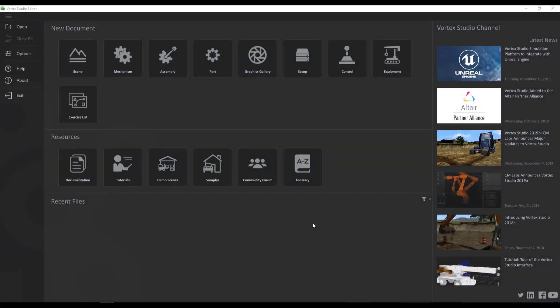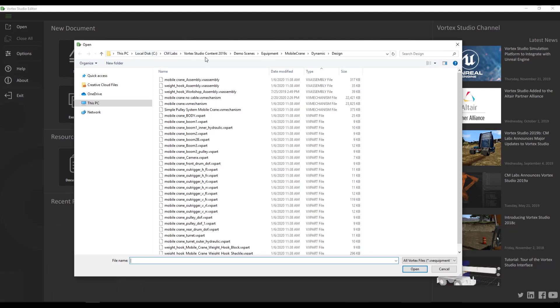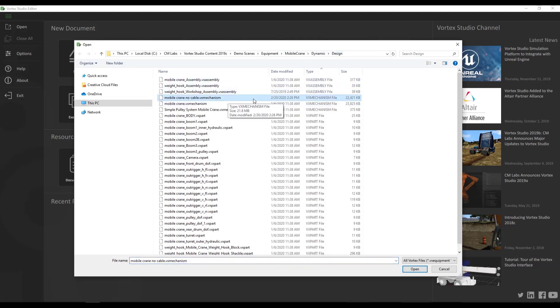The first thing that we're going to be doing is to open the sample of the mobile crane to which we'll be adding our cable. So let's go to open, and you'll find the mobile crane in the demo scenes folder of the Vortex Studio content. If you have installed it in the default location, you will find this in C, CM Labs, Vortex Studio content, whatever the version of Vortex Studio is, demo scenes, equipment, mobile crane, dynamic, design, and then we're going to be looking for mobile crane, no cable, .vx mechanism.